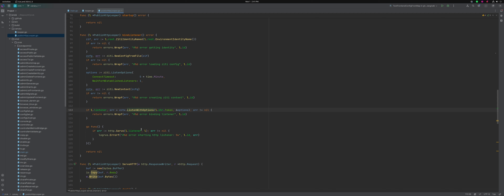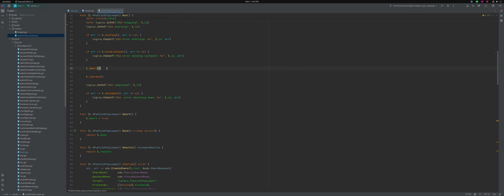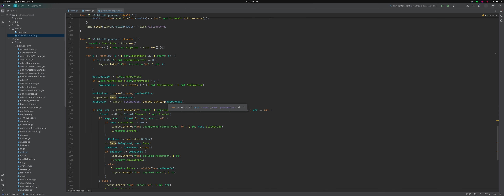We're kicking off our 'http.Serve' in an anonymous goroutine, and if it has an error we report that. Once we've bound our listener, we do our dwell time — basically if you've set dwell in your configuration, it will wait that amount of time. From there we start our iteration. In 'iterate', that's where all the heavy lifting happens. We keep track of our start time, defer recording our stop time, and then we basically have a giant for loop for the number of iterations. While it's not aborted, if it's an iteration that's a status interval, it will go ahead and report what iteration we're on.